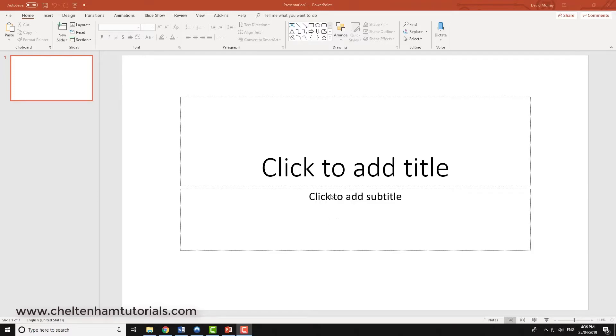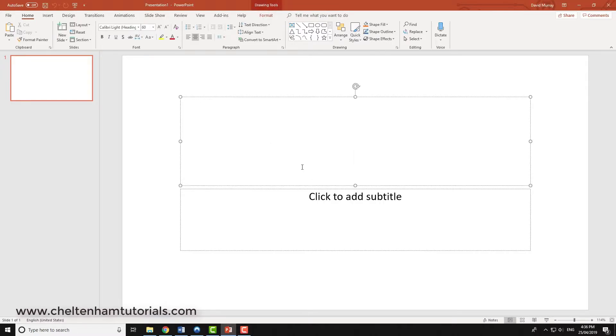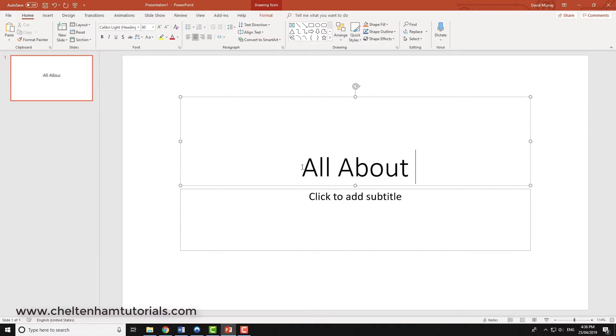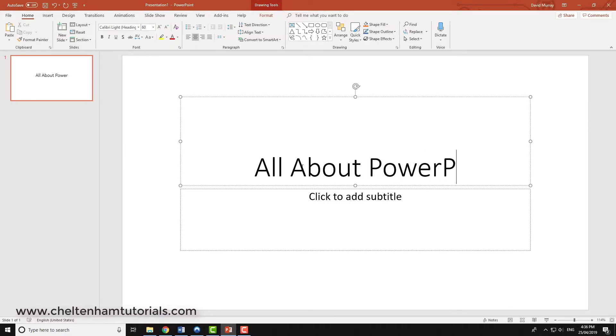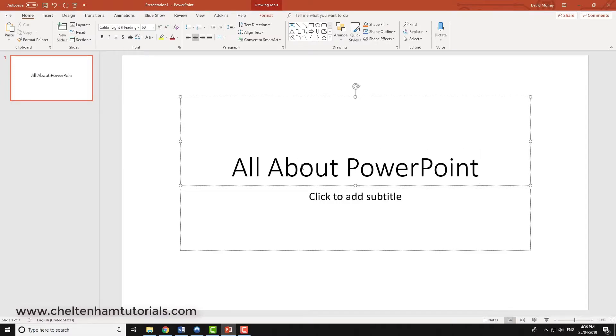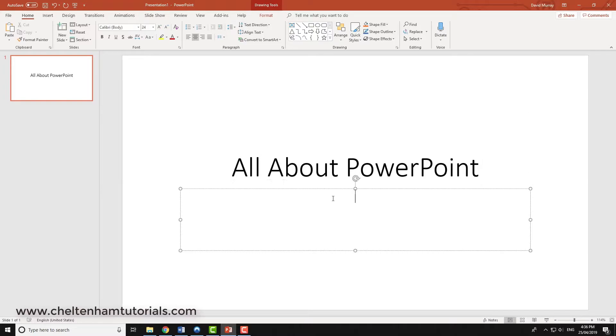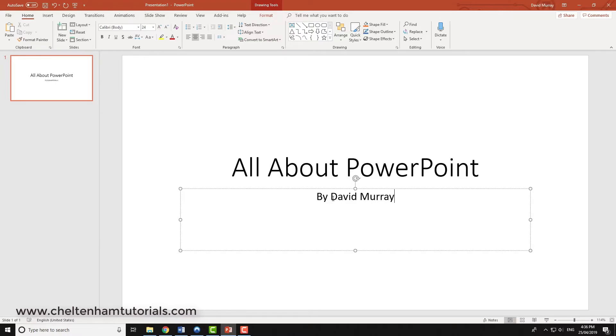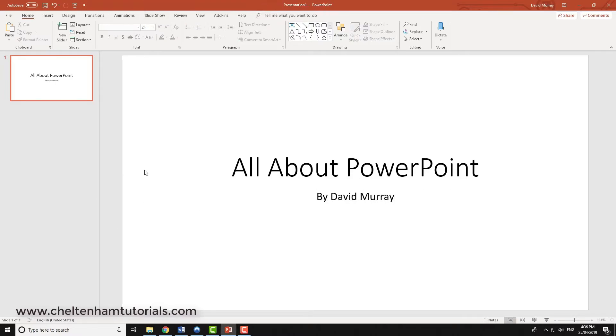In this section I'm going to look at placeholders or text boxes. Here I just created a default slide. I'm going to type in something like 'All About PowerPoint' and in the subtitle area I'll just type in something like 'By David Murray'. I'll click outside.